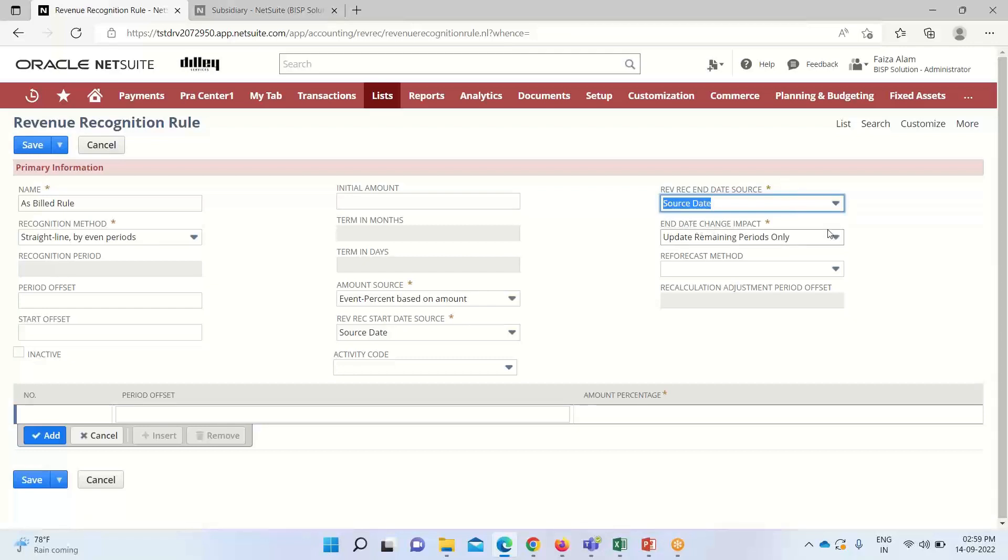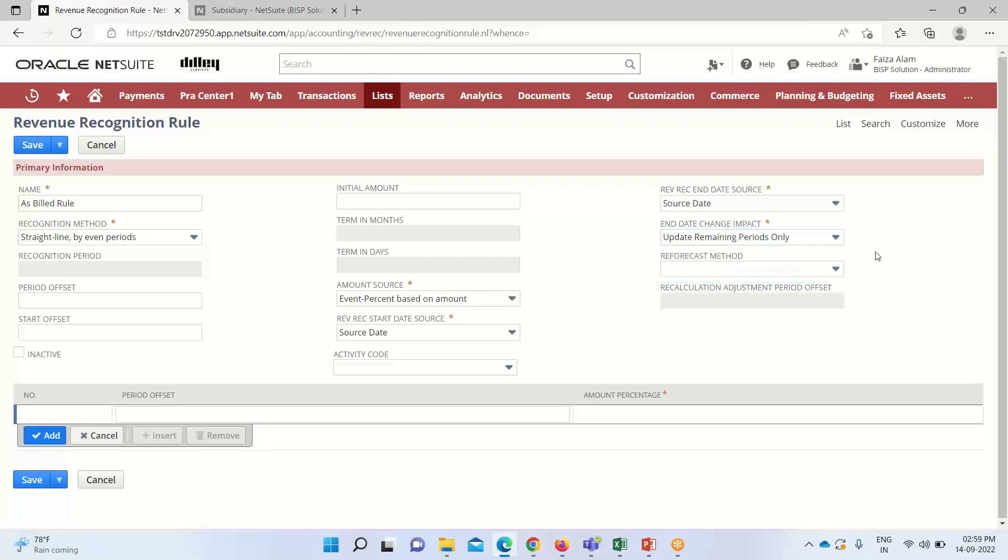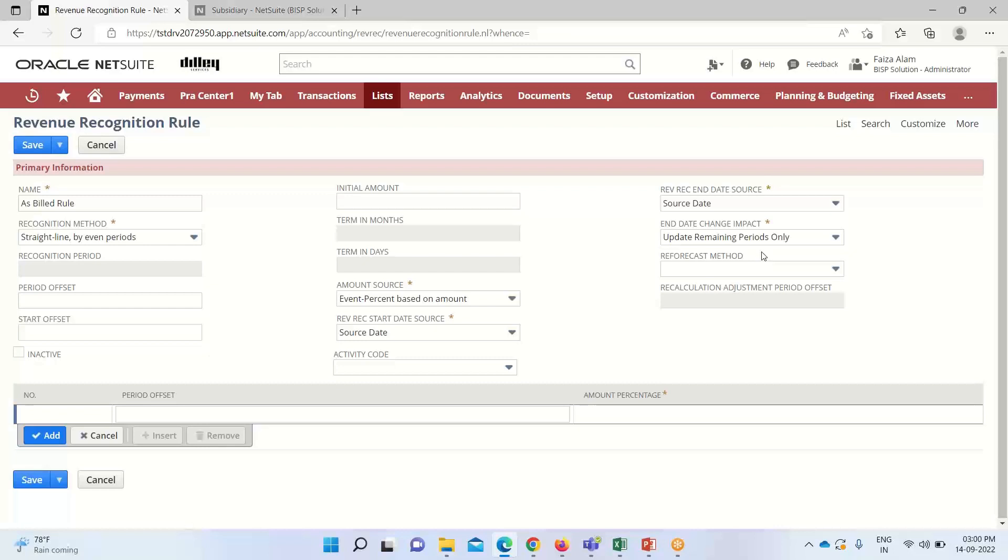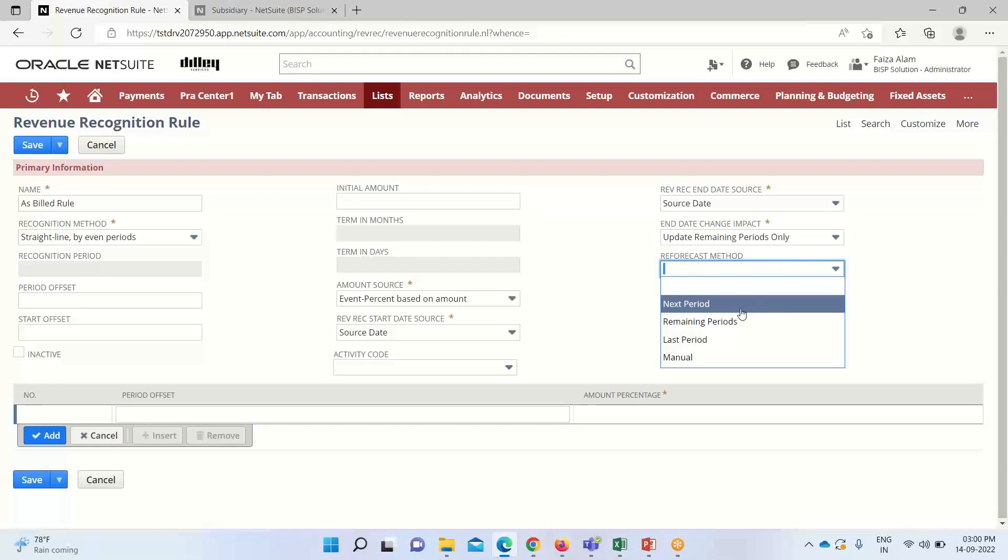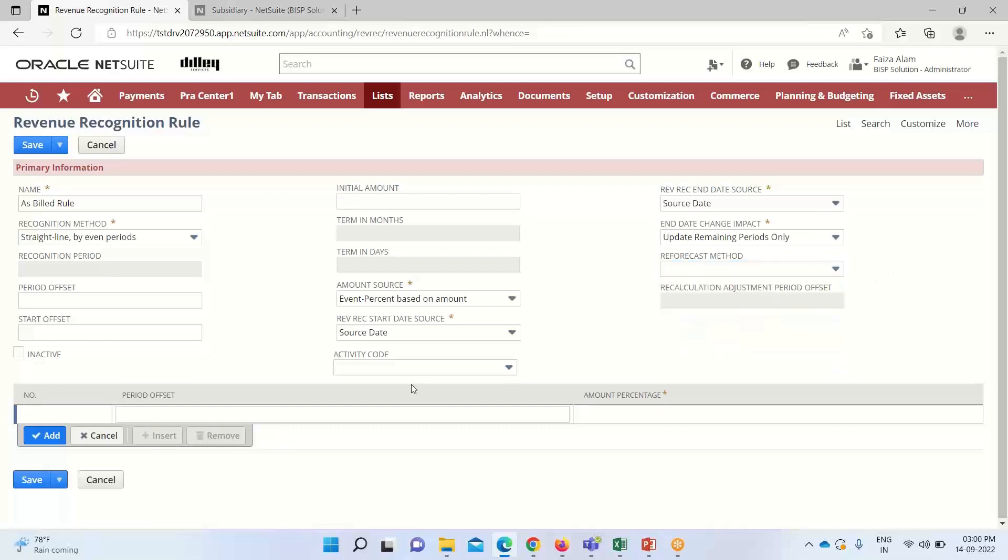We can select options like update remaining periods only or update all periods based on requirements. The reforecast method determines how future periods are adjusted when revenue forecast plans are recalculated. We need to select the reforecasting method from options like manual, last period, remaining period, or next period.